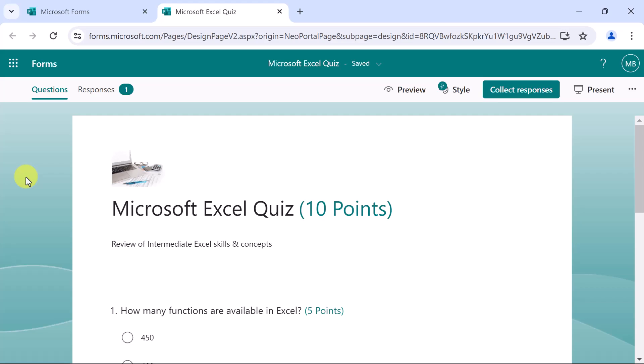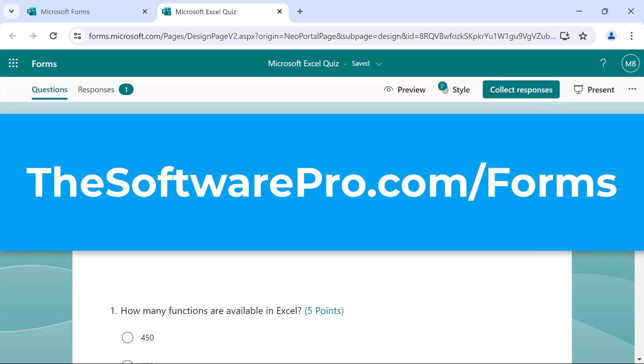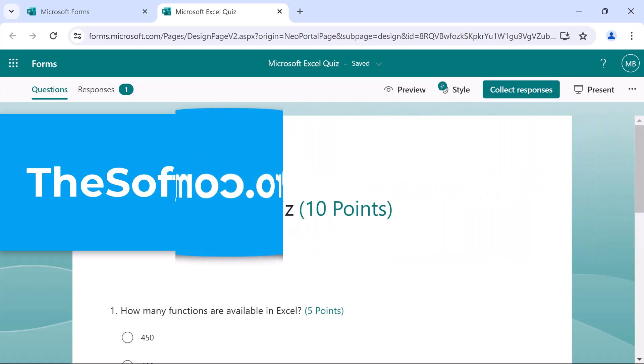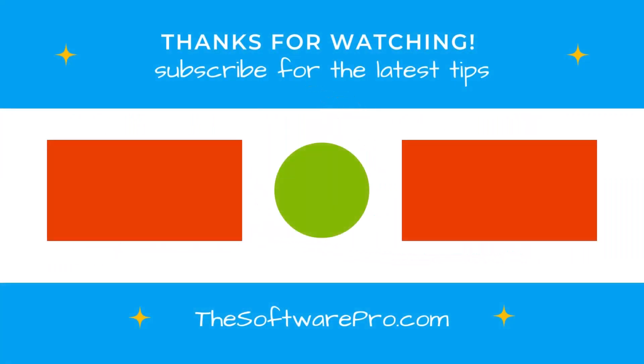How will you use the quiz feature in Microsoft Forms? To learn more ways to be productive with Microsoft Forms or to join my free tips newsletter, visit thesoftwarepro.com slash forms. If this training was helpful, please subscribe to this channel for other time-saving software tips. Thanks for watching.